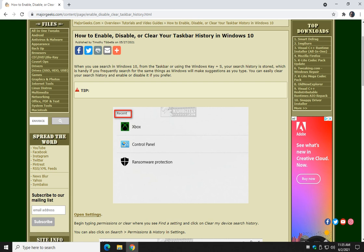Hey there Geeks, Tim with MajorGeeks.com. Today we're going to show you how to enable, disable, or clear your taskbar history in Windows 10.